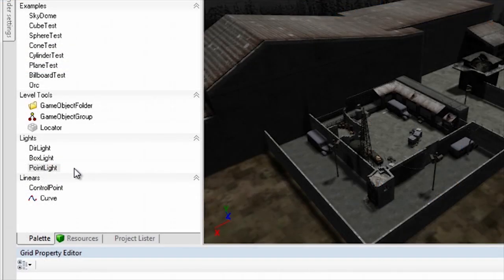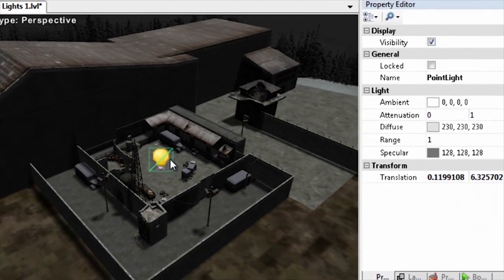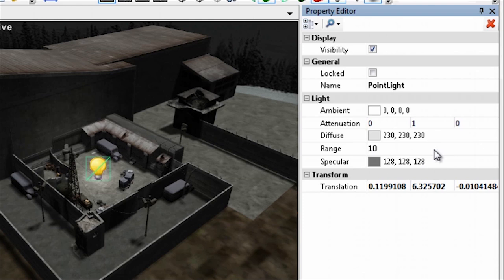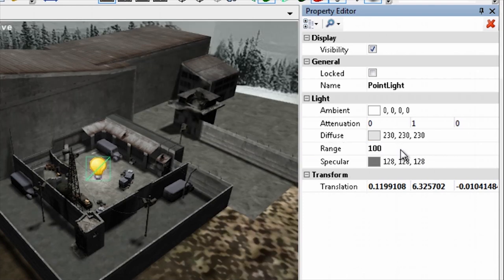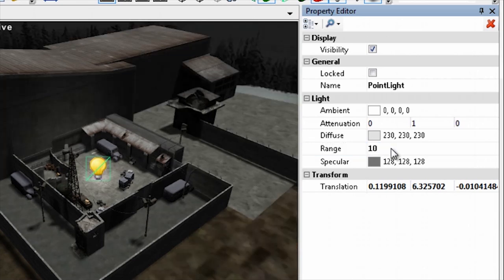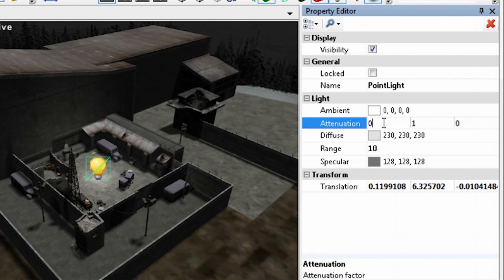The point light object is like the box light, but it shines light in all directions. Just as with the box light, a point light's position is important. But you generally won't have to scale the point light. Instead, use its range property to specify how far the light can travel within the world. As with the box light, you can specify how bright the point light is by setting its attenuation property values.